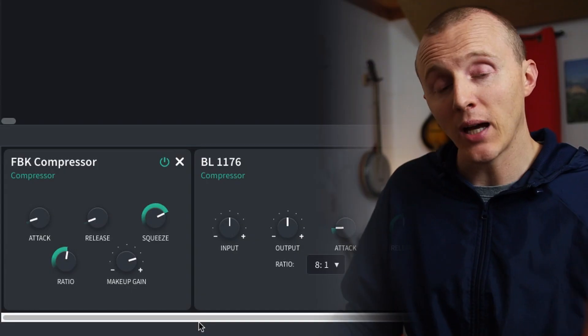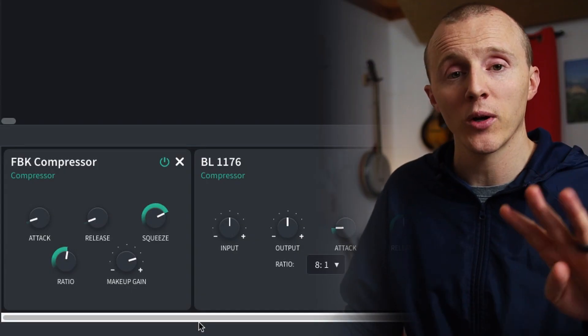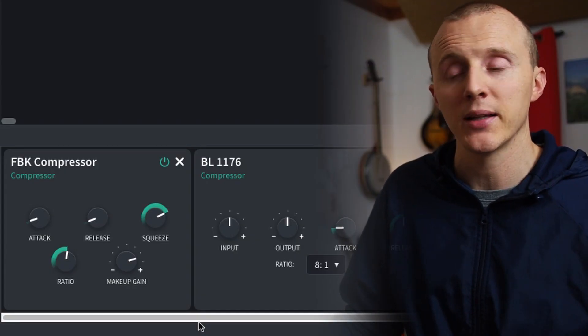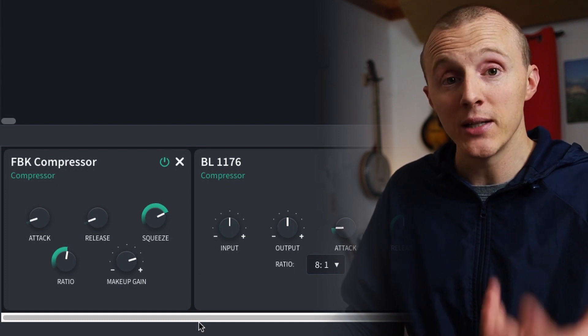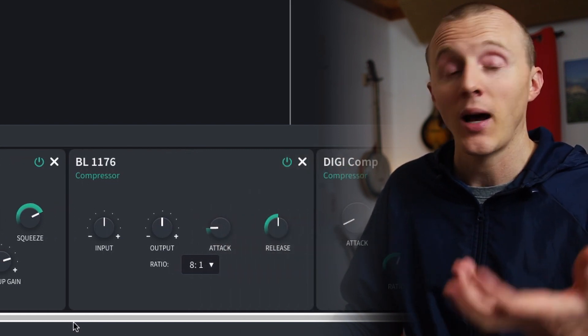That's really important. For example, when you're recording vocals, you want to be able to hear the singer even if they dip down in volume while recording. Aside from the FBK compressor, there are four more compressors in BandLab, and some of them are modeled after industry standard compressors.